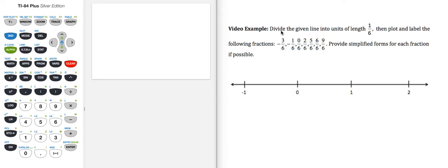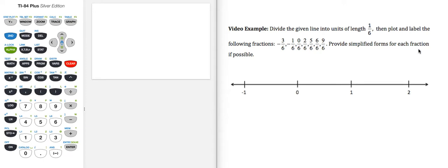Here we're asked to divide the given line into units of length 1/6, then plot and label the following fractions, and provide simplified forms for each fraction if possible.